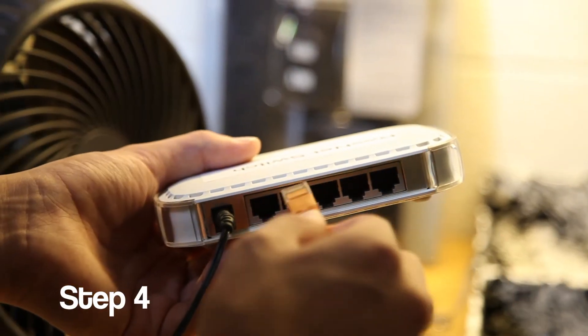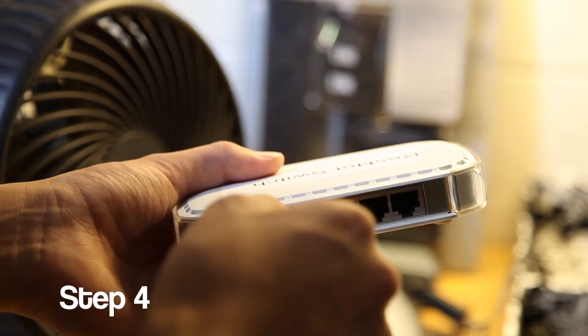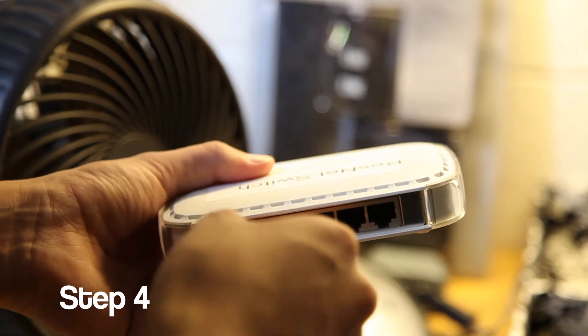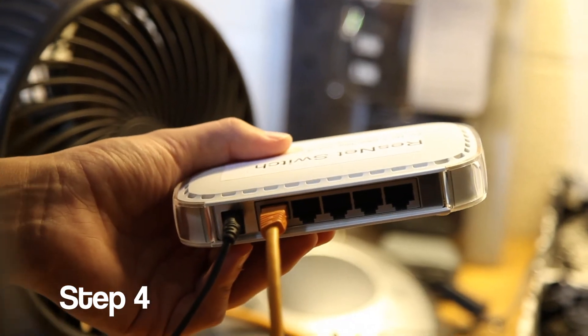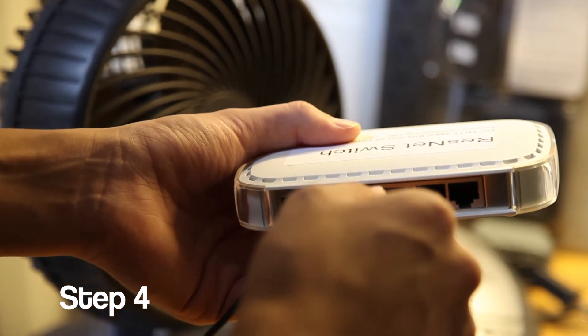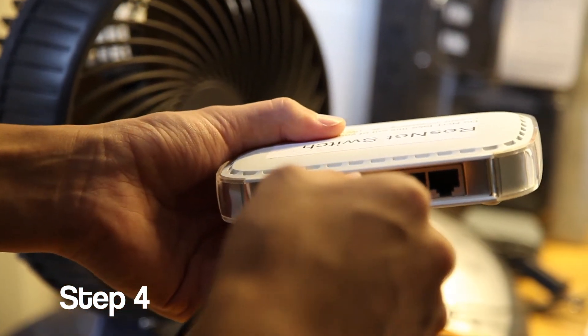Then plug the other end into the switch. After that, plug your own ethernet cable into the same switch.